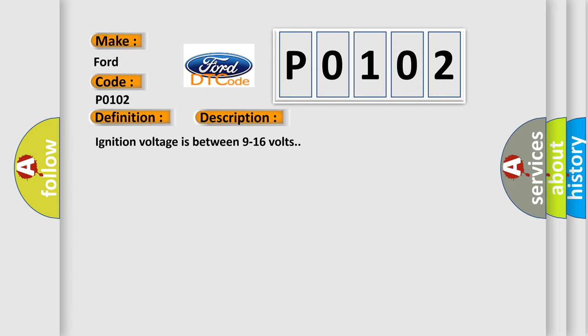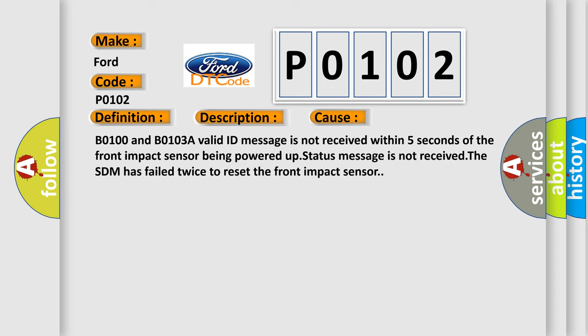This diagnostic error occurs most often in these cases: B0100 and B0103A valid ID message is not received within 5 seconds of the front impact sensor being powered up. Status message is not received. The SDM has failed twice to reset the front impact sensor.